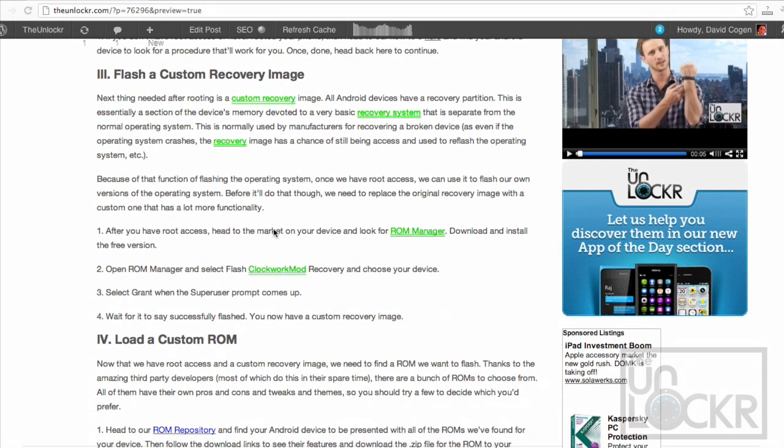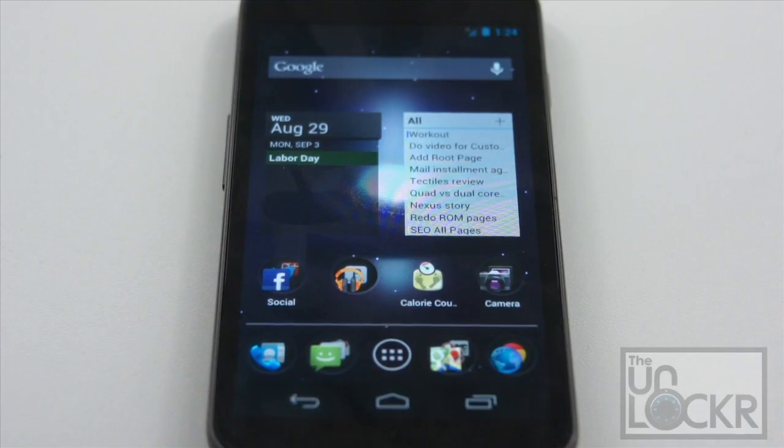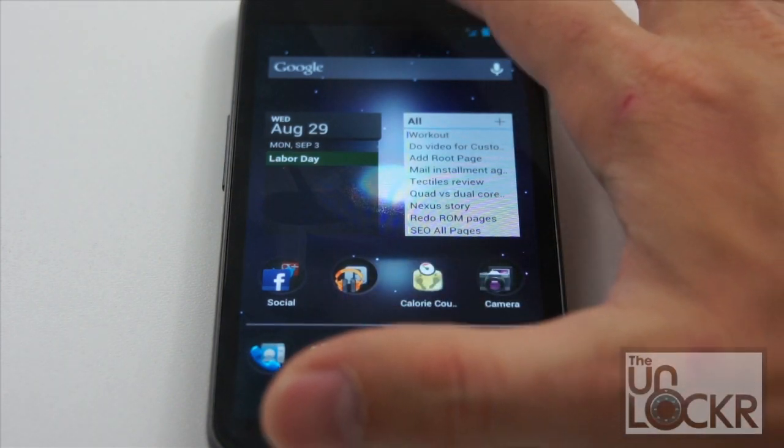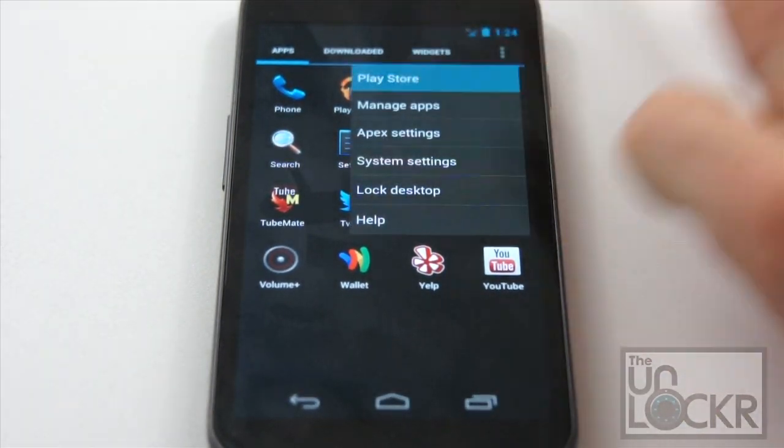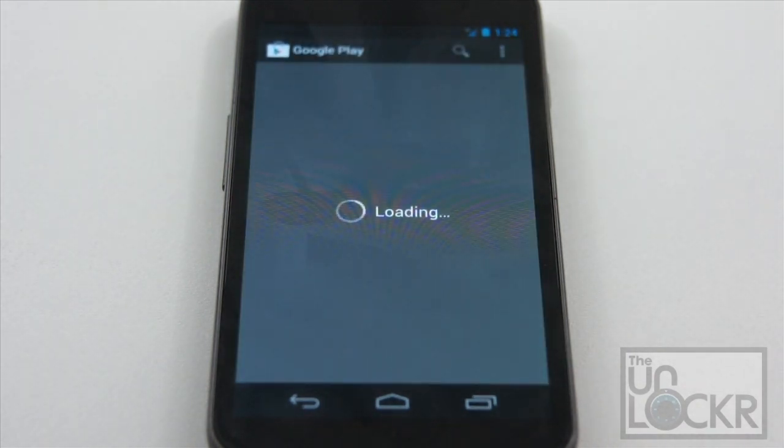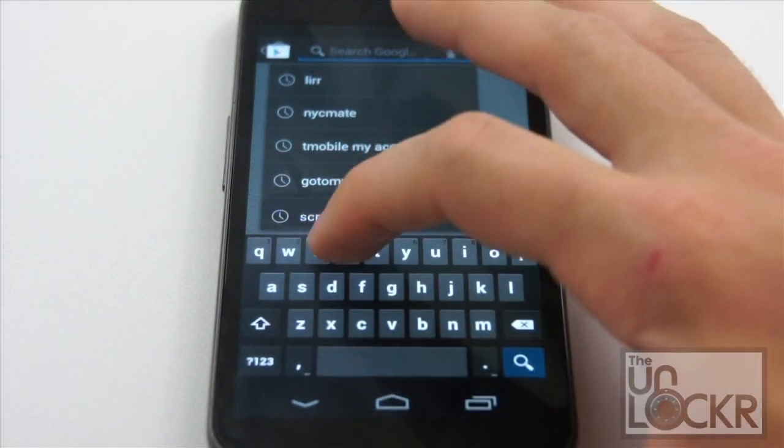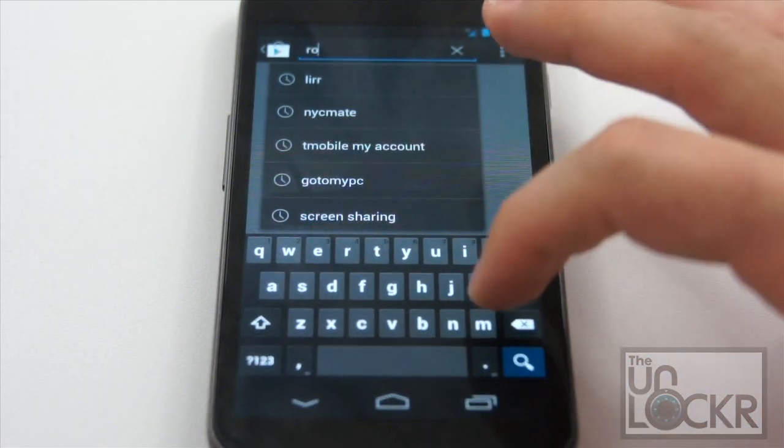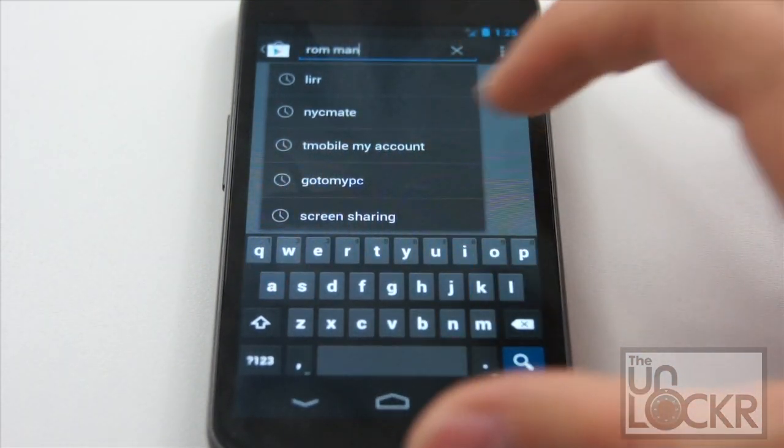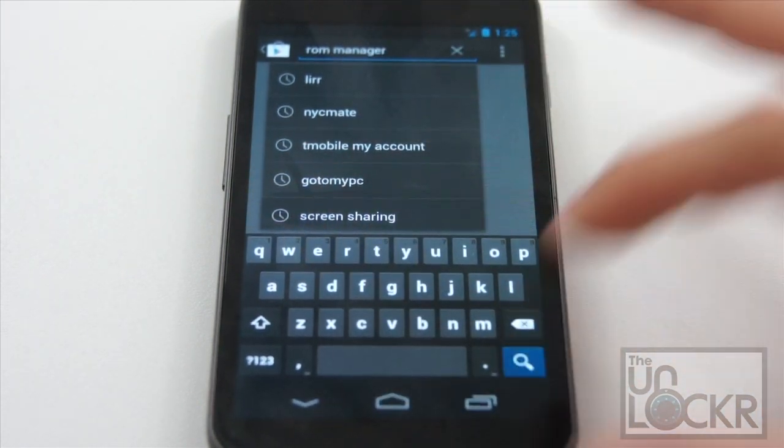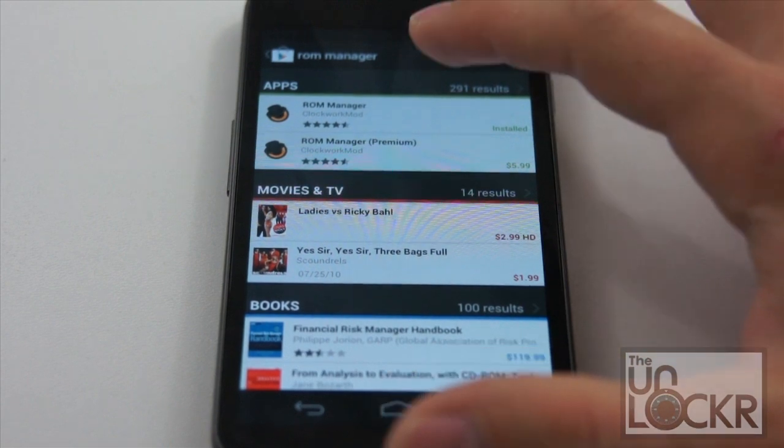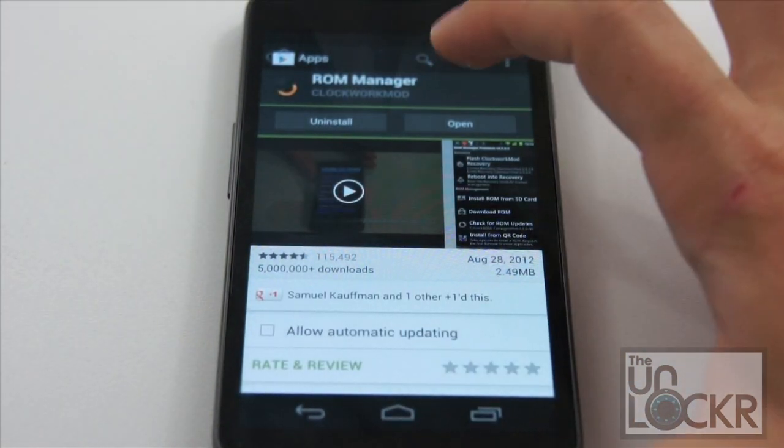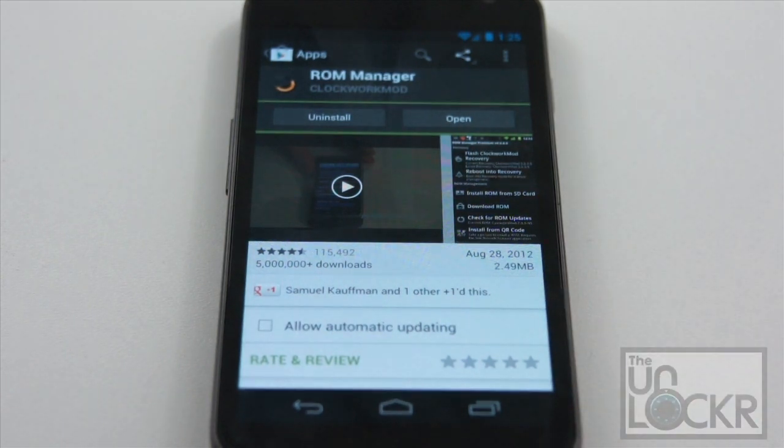Head to the market on your device and if you don't already have a custom recovery image, because some of our rooting procedures give you one, so just check to make sure you haven't already flashed one, we're gonna go to the Play Store or the market, whatever you wanna call it nowadays, and we're gonna search for ROM space manager and search, and then click on the free one, and click install, and wait for that to install.